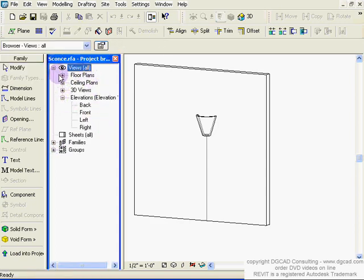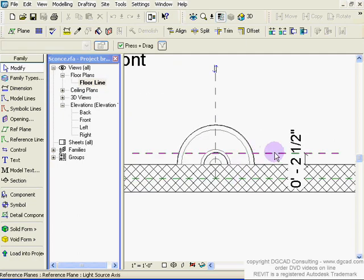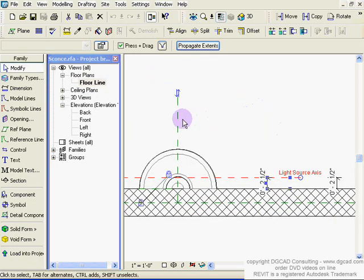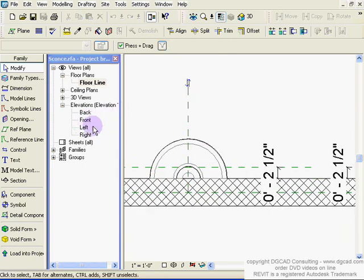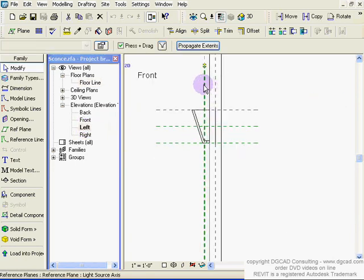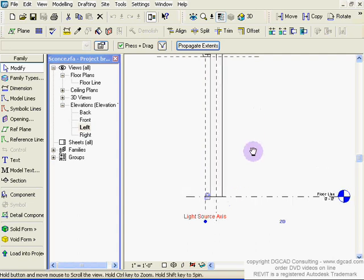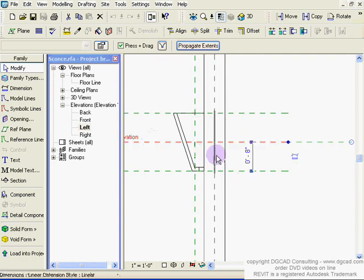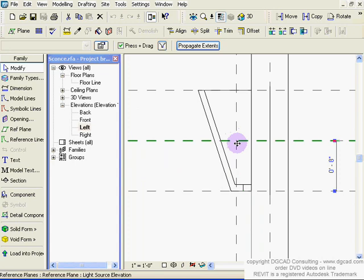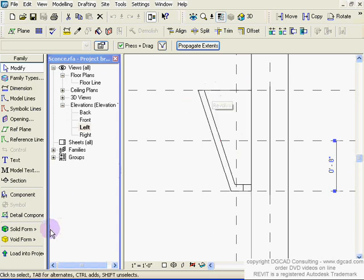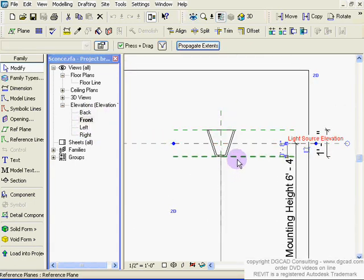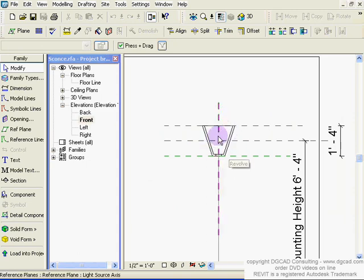Inside the lighting fixture template, go to the top view and you'll see the light source axes labeled 'Light Source Axis.' Switching to an elevation view — say, the left — you see another light source axis there. Where those three axes intersect, that point in 3D is where the light will be. When you apply a light to this object during rendering, that intersection is the light source location.